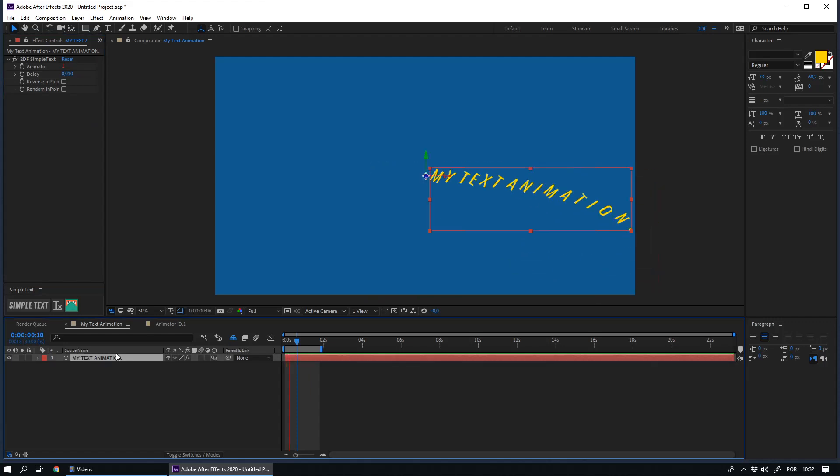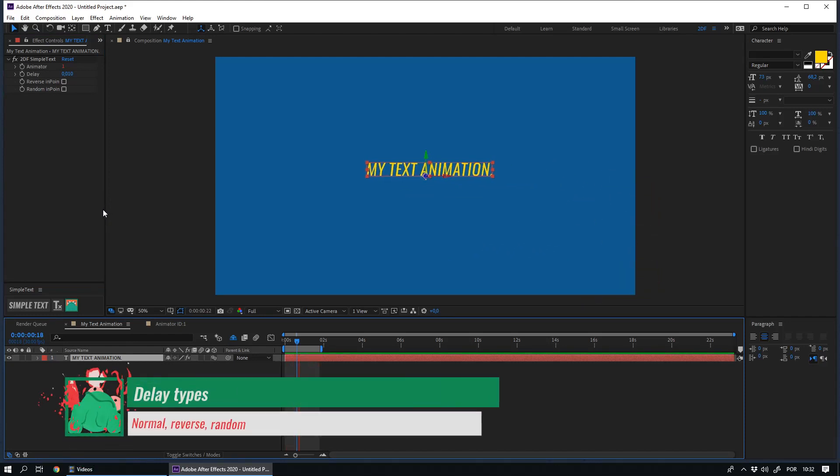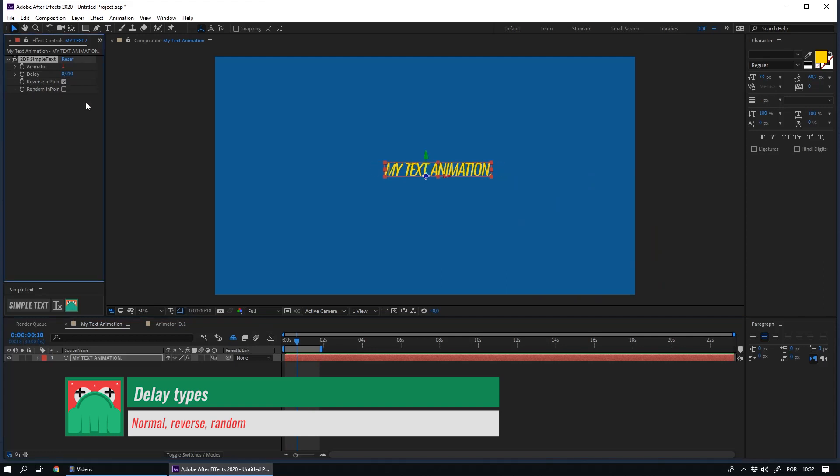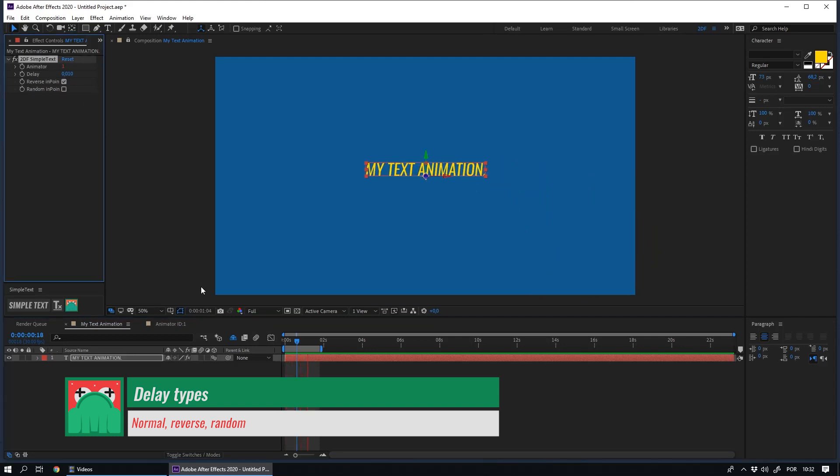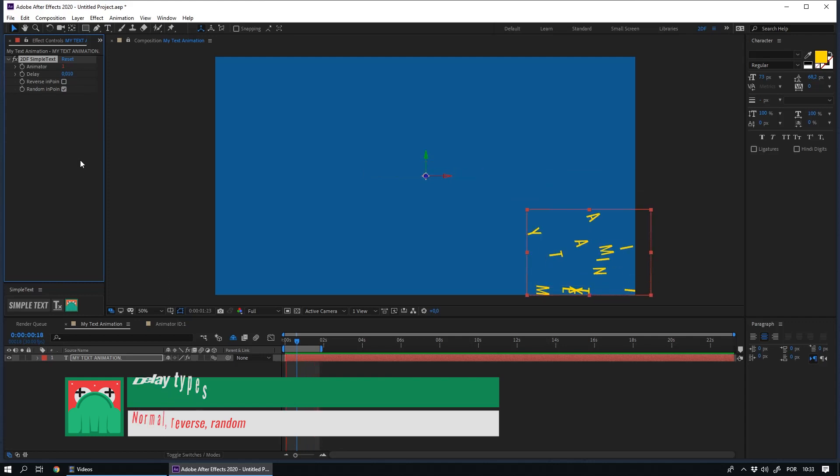After choosing the delay time, you can choose between three types of delay. Normal delay, that is already applied. Reverse delay, where the animations are ordered backward, and the random delay, where each letter has a random input time.